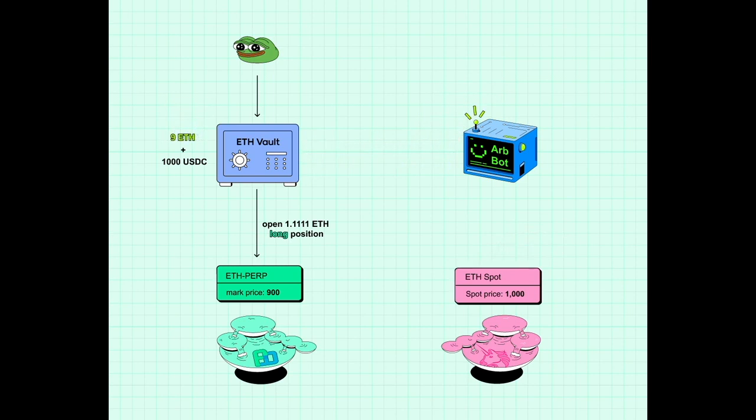No matter if the price went up or down, the vault generates more ETH overall, while also helping to equalize prices across spot and perpetual futures markets on Optimism.